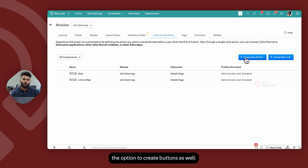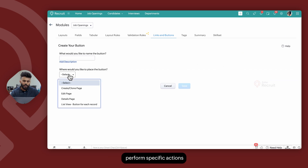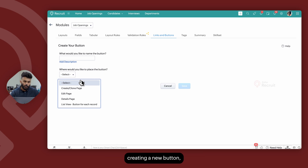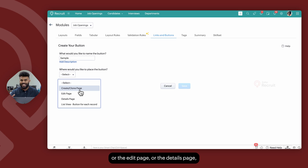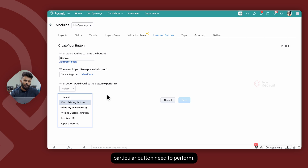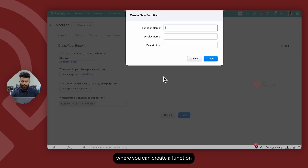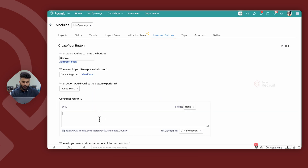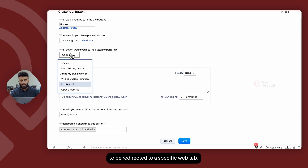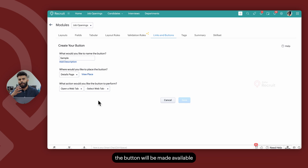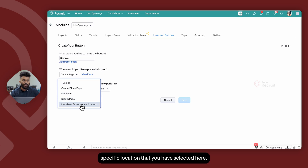You also have the option to create buttons. Buttons in Zoho Recruit perform specific actions when placed at various locations within the system. Whenever you create a new button, you can determine where it needs to be placed — whether on the create page, edit page, details page, or the list view of the module. You can then determine what action the button performs: whether to execute a custom function, invoke a particular URL, or redirect the user to a specific web tab. Once you click on Save, the button will be made available to users in the specific location selected.